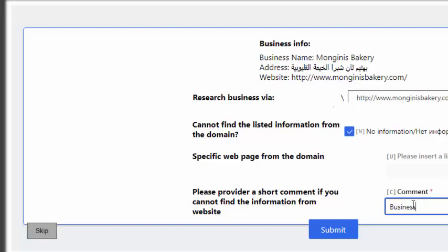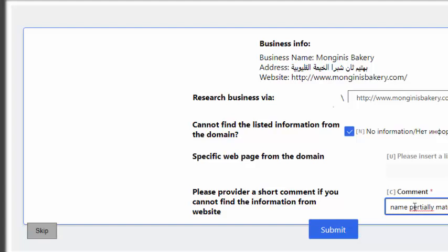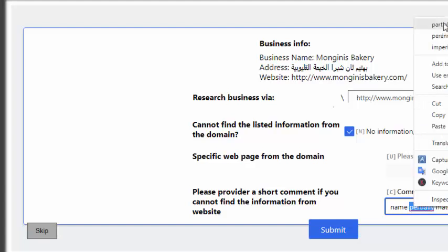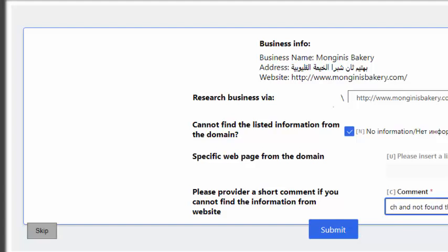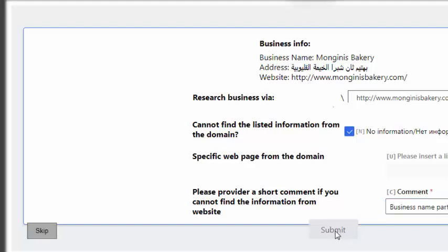I will find the business name, I will find the location and business name. Now I submit.